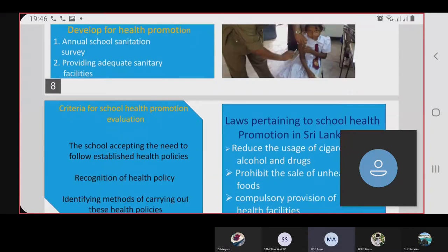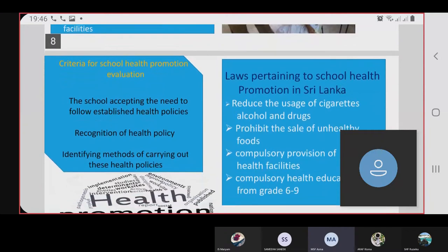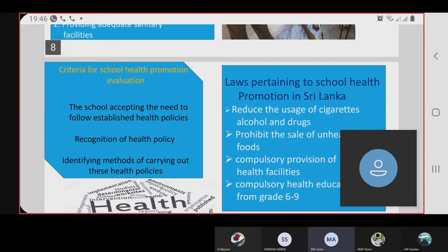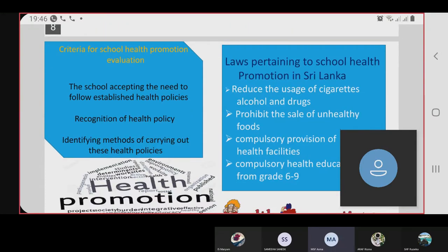Criteria for school health promotion evaluation include the school accepting the need to follow health policy, and identifying a method for carrying out these health policies.